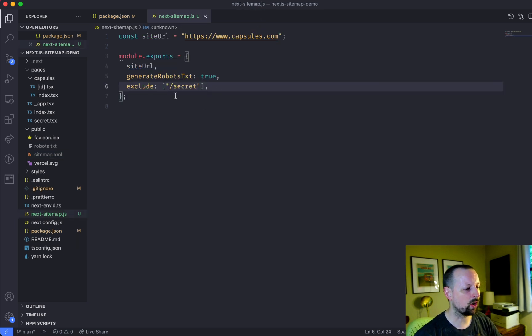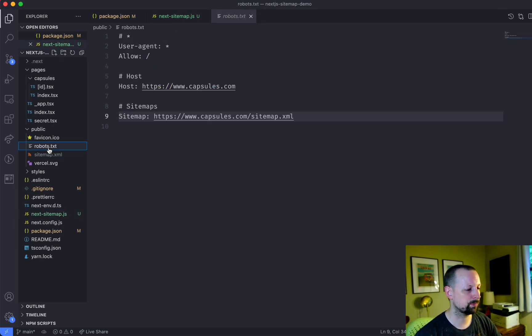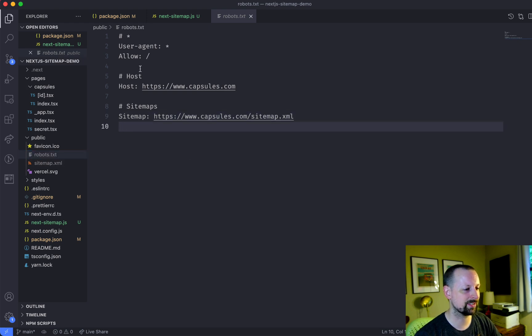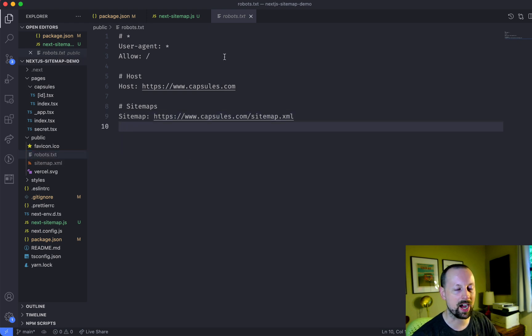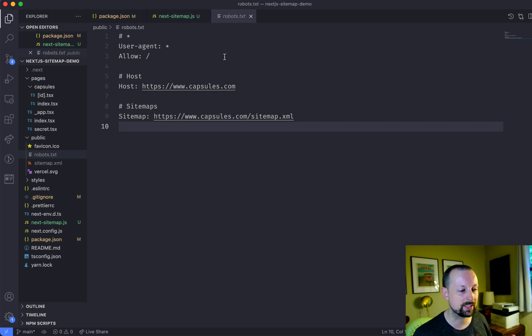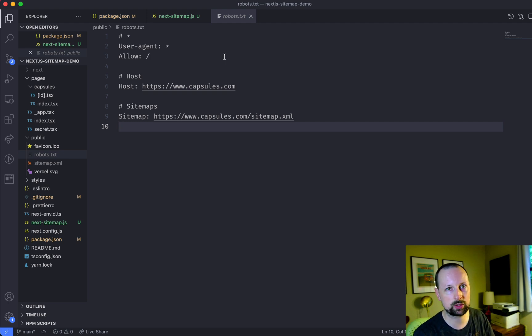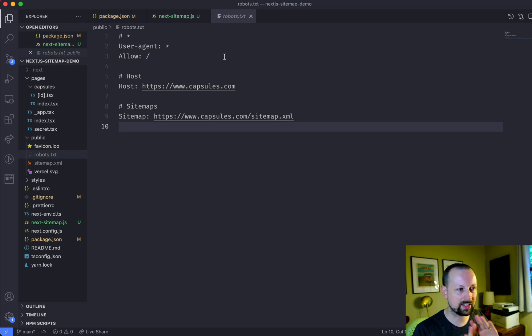But what if I also want to basically tell robots.txt to disallow this file? So if Google happens to find it, even though it's not in your sitemap, maybe somebody linked to it from elsewhere, don't index this page.